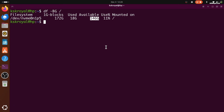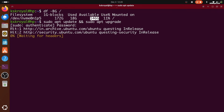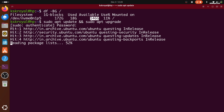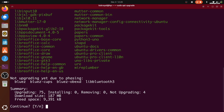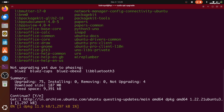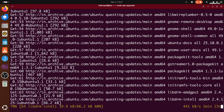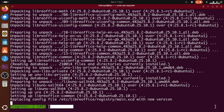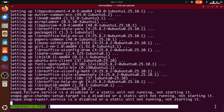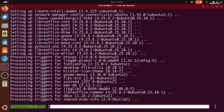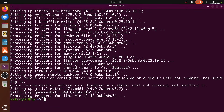The first thing to do after installing Ubuntu is to update your system. Open terminal or console and type this command to update your system. Once it's done, reboot your system.